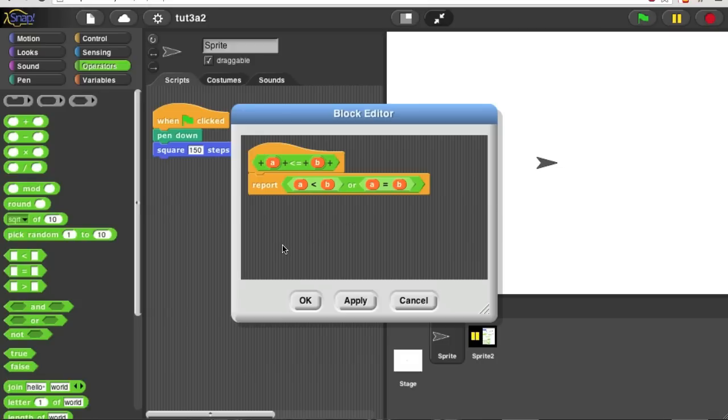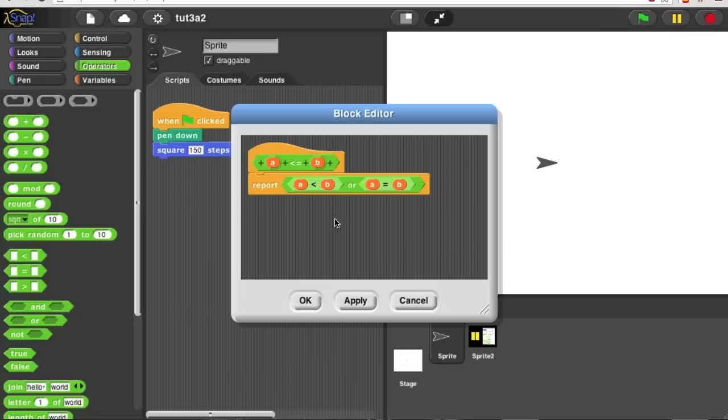That's it. A is less than or equal to B if A is less than B, or A is equal to B. There are other ways to do it, but this is perhaps the most straightforward.